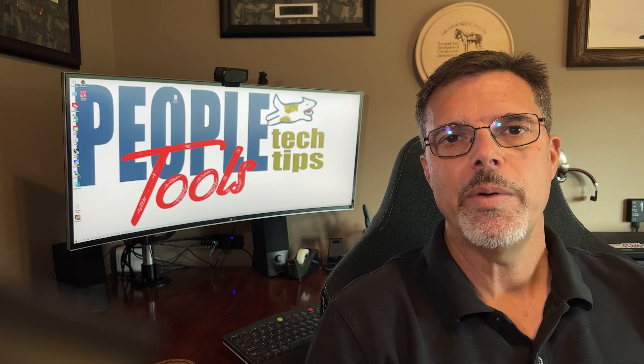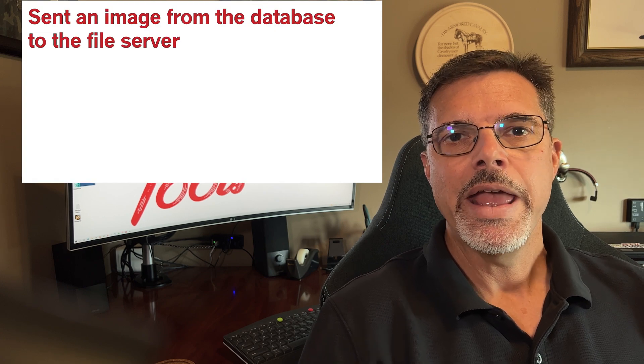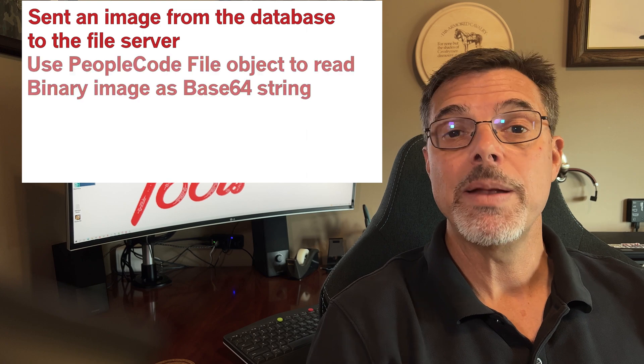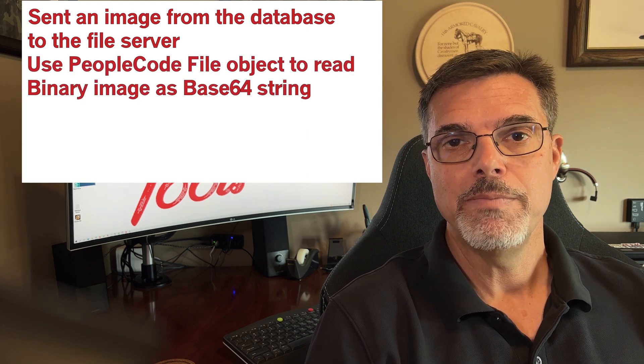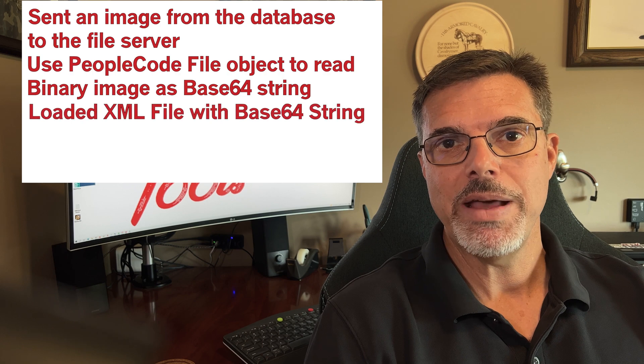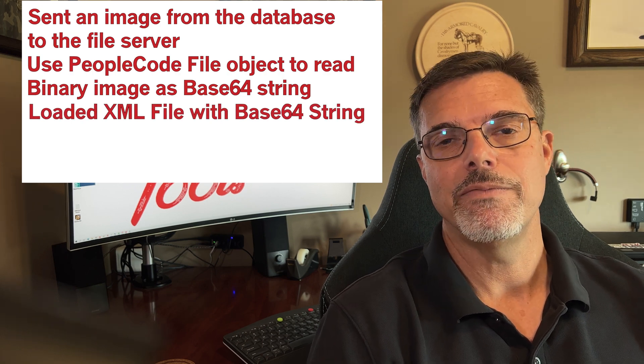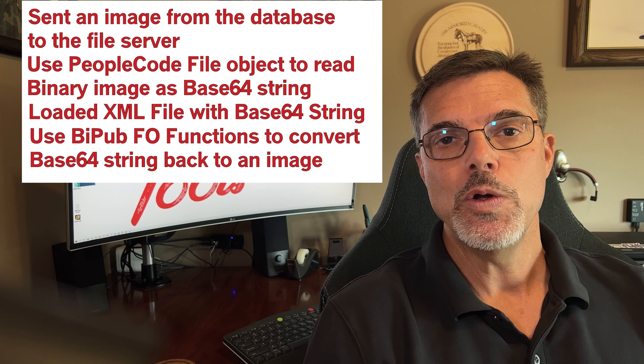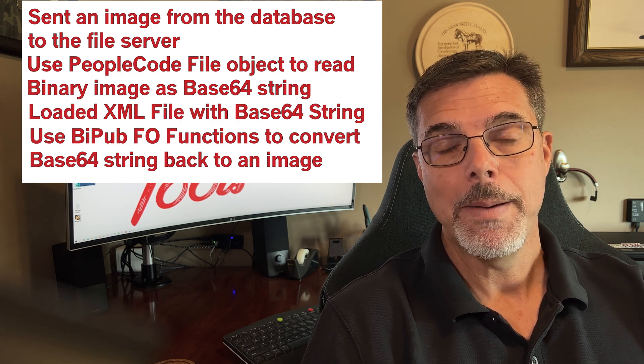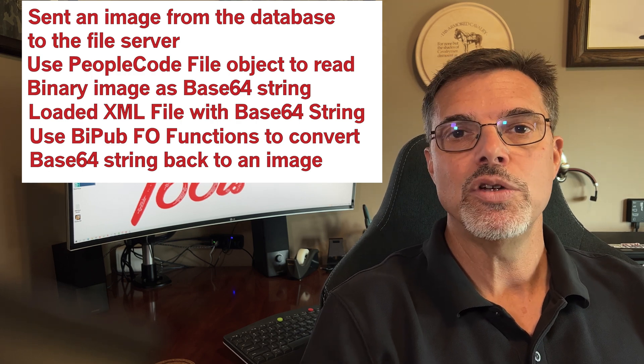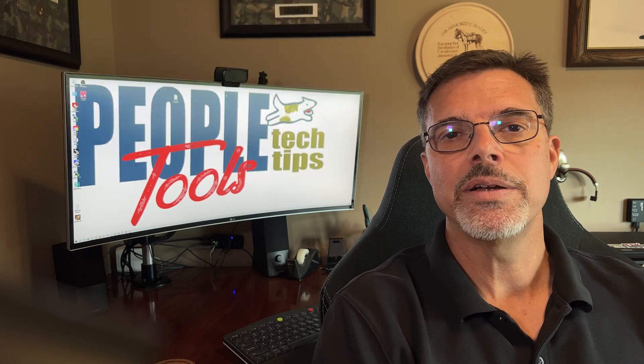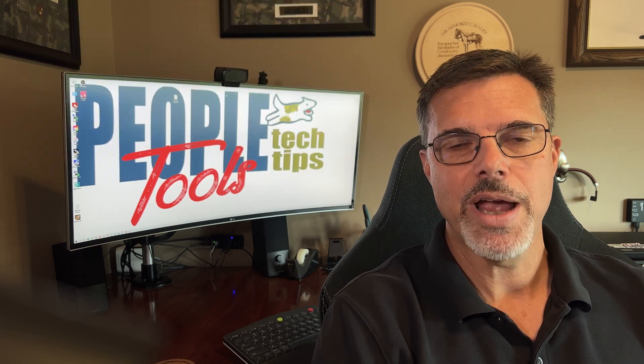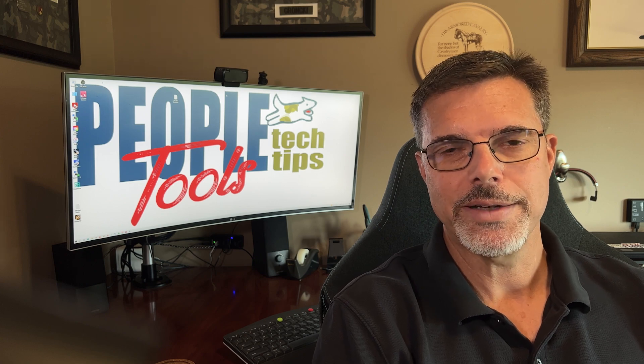So there we are. We took an image in our PeopleSoft environment and sent it out to a file and then read it back as a Base64 string using PeopleSoft file object. We took that Base64 string, put it in an XML file, and then sent that file over to BI publisher, who converted that Base64 string back into an image for the BI publisher document. And we'll see you next time here on PeopleTools Tech Tips.